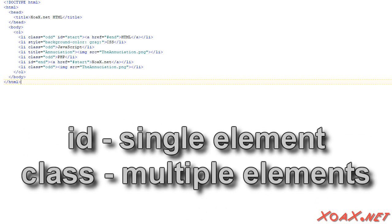The ID and Class attributes are used to select a single element or a set of elements, respectively.